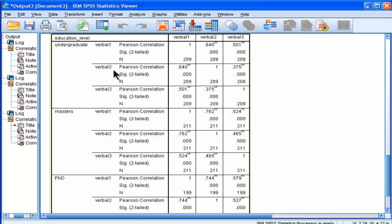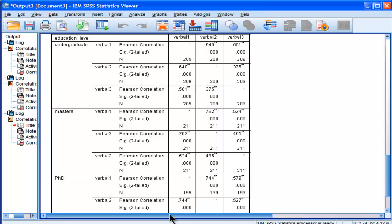verbal one, verbal two, 0.64. But for master's level students, it's 0.76 between verbal two and verbal one. And then for PhD, it's 0.744.